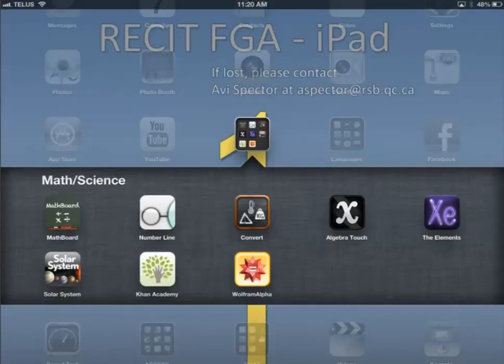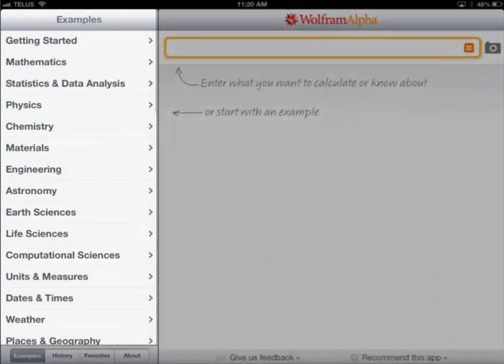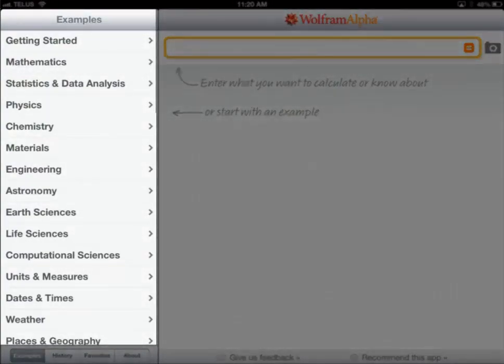Next, we're going to go inside the WolframAlpha app. If you notice on the left hand side, there's all sorts of different stuff you can play with in WolframAlpha.